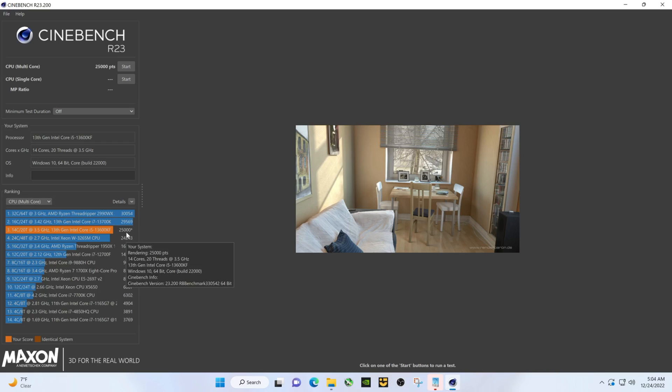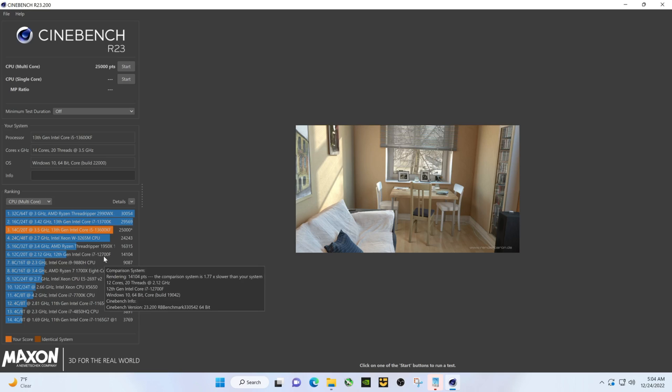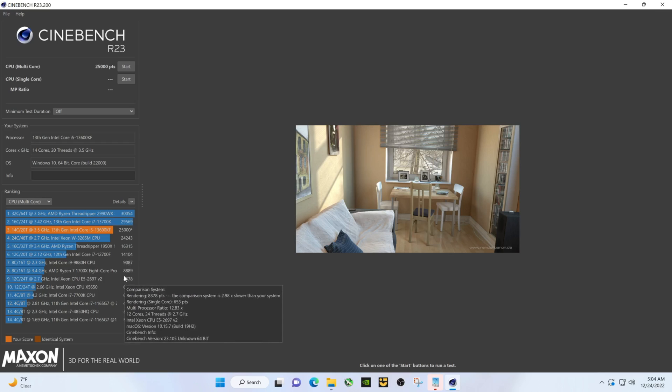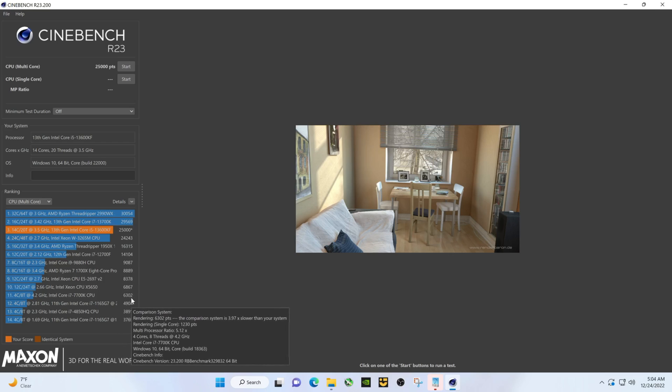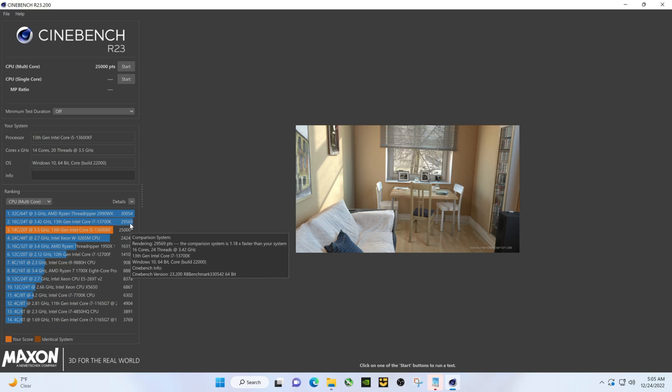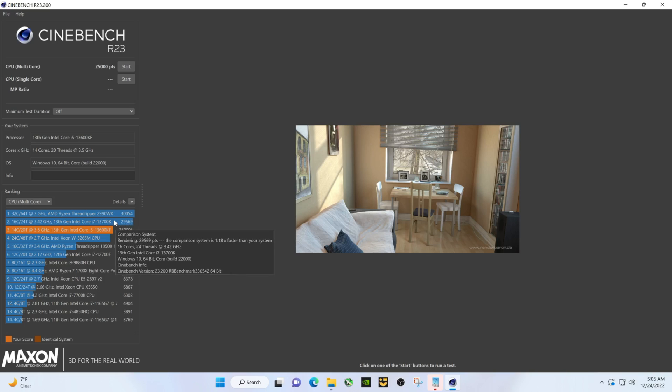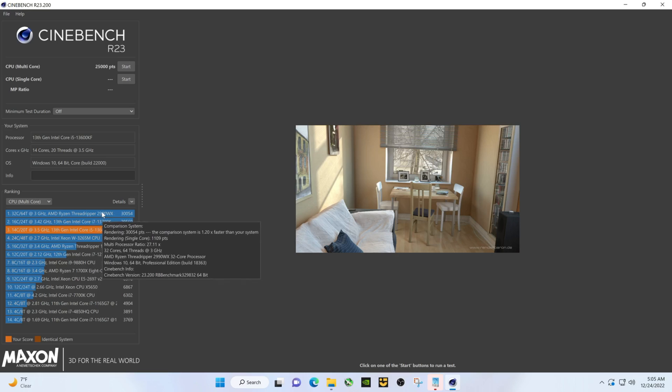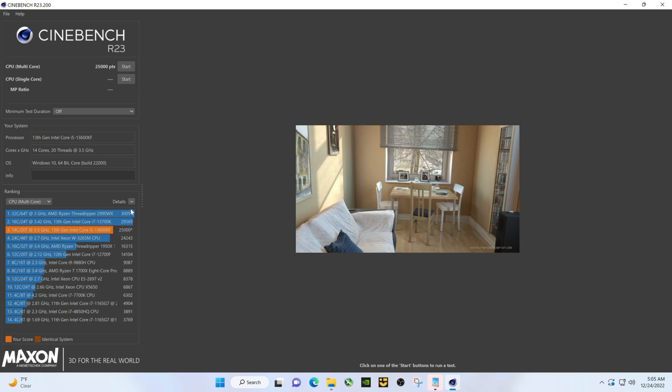So significantly better than the 12700F and all these other CPUs that have been around for a while. There's a difference between it and the 13700K. So 5,000 points here, whatever. A good i9 dialed in, 39,000, 40,000, so much bigger jump there as far as the score goes.